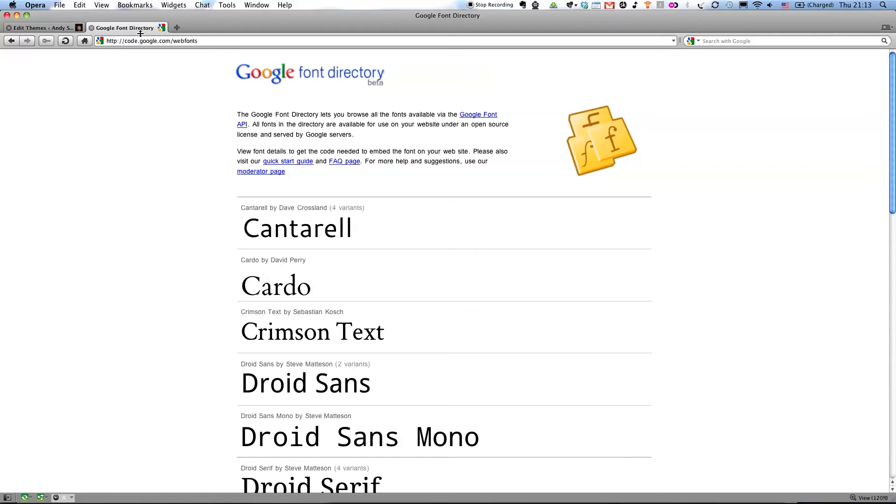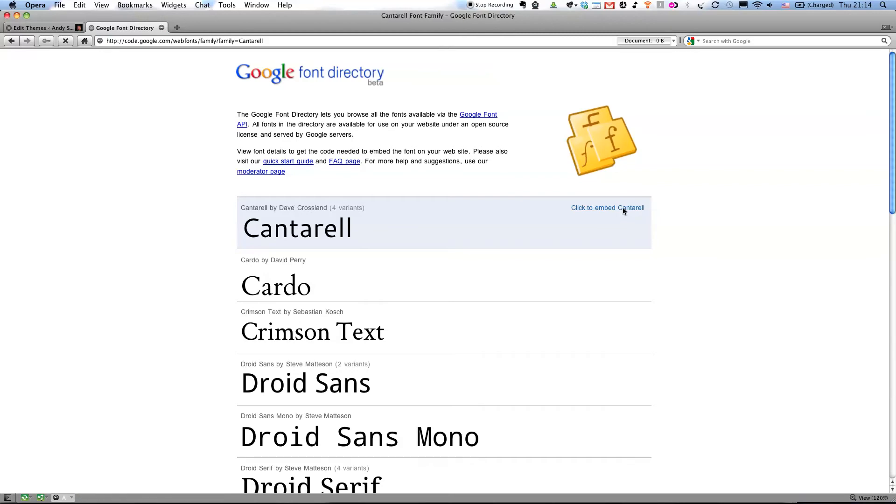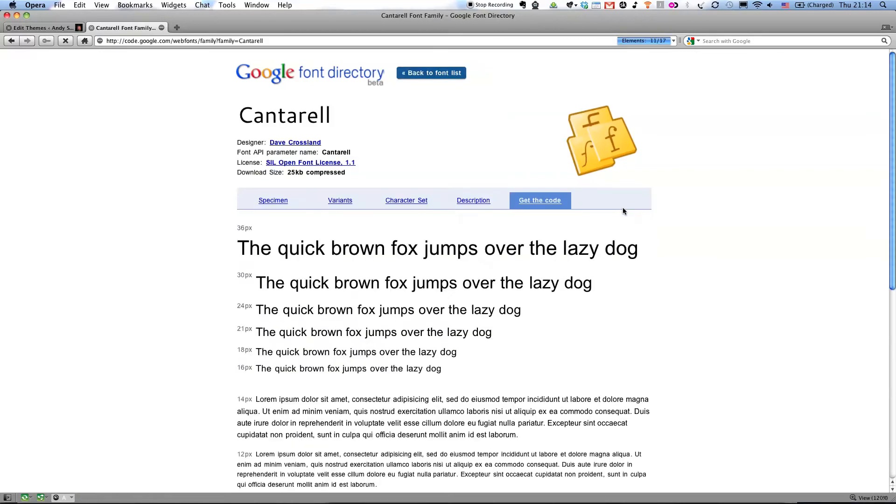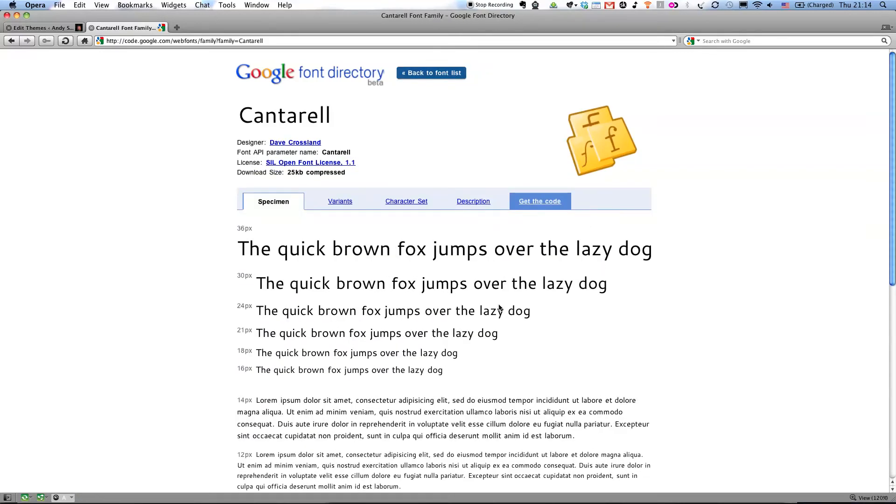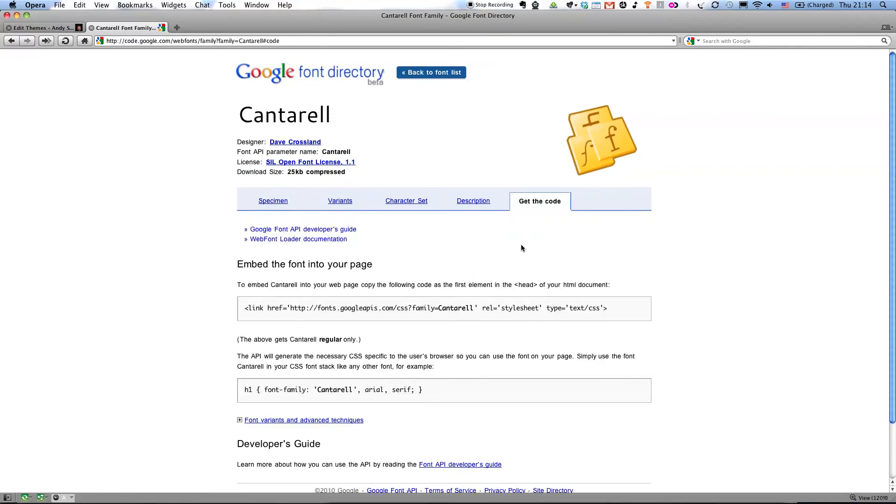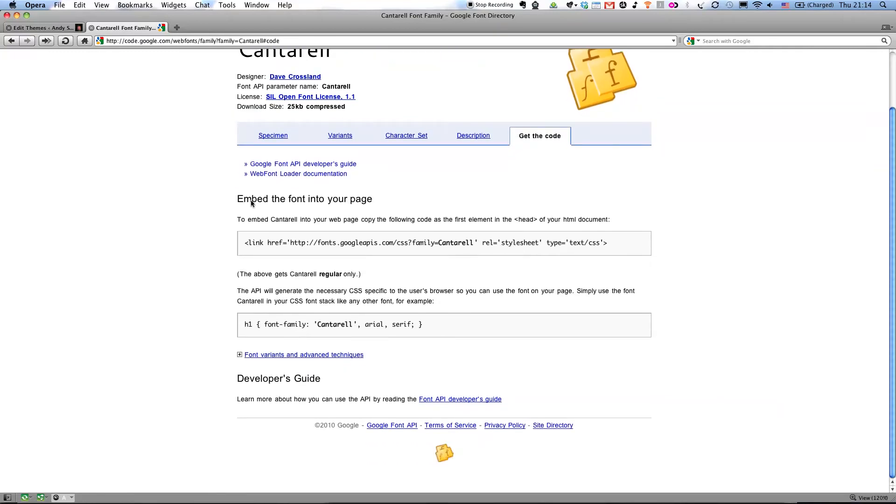Here I am at this address, code.google.com/webfonts, the Google Font Directory, where I can choose this font, which is the one I'm going to choose, and embed it by clicking on that button. And then I just click on Get the Code, and there are two things I need to do.